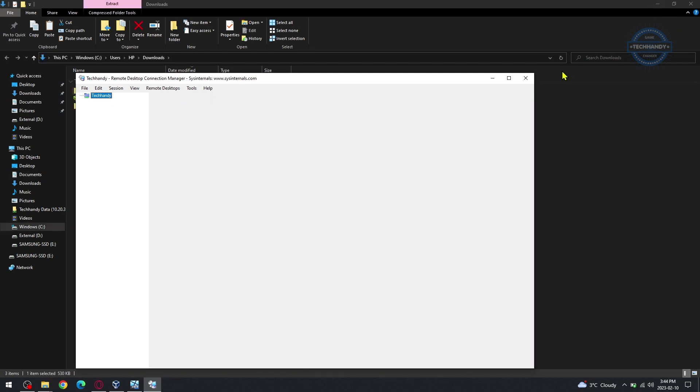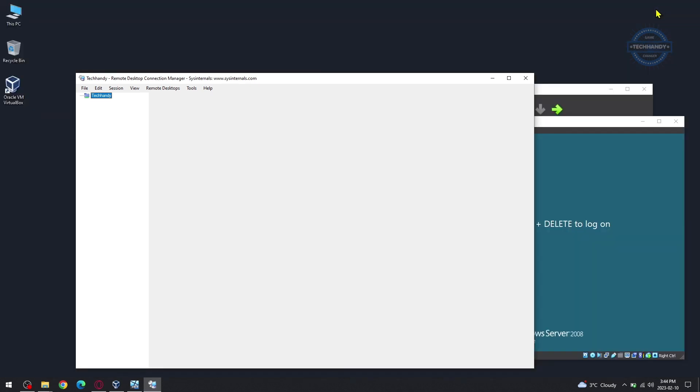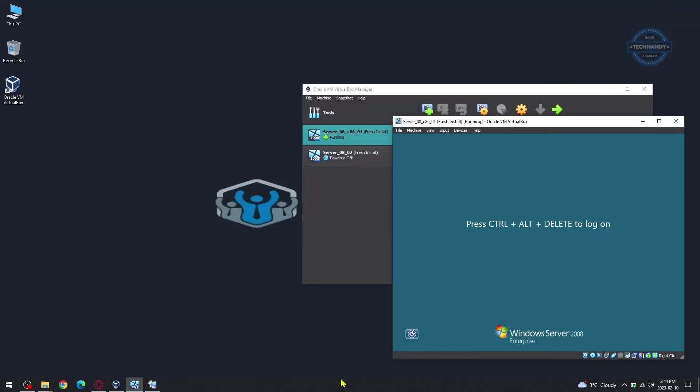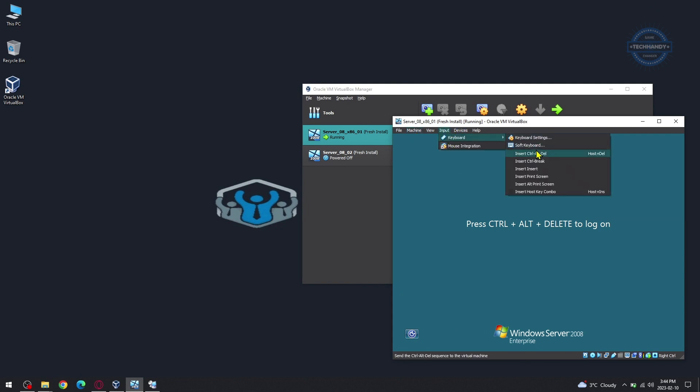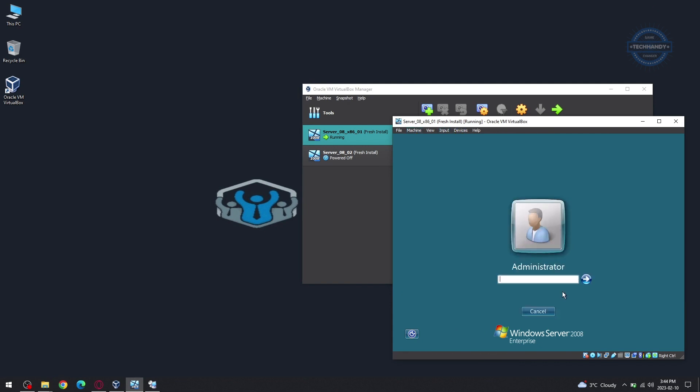We are all set on Remote Desktop Connection Manager. Let's give Virtual Machine a meaningful name and access remotely using Remote Desktop Connection Manager.